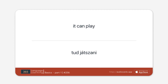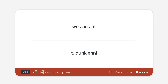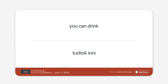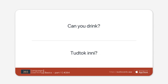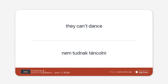It can play. It can't play. Can it play? We can eat. We can't eat. Can we eat? You can drink. You can't drink. Can you drink? They can dance. They can't dance. Can they dance?